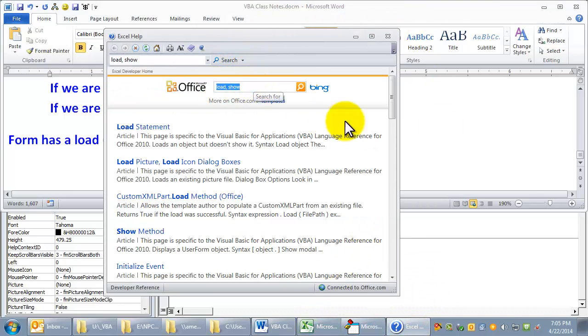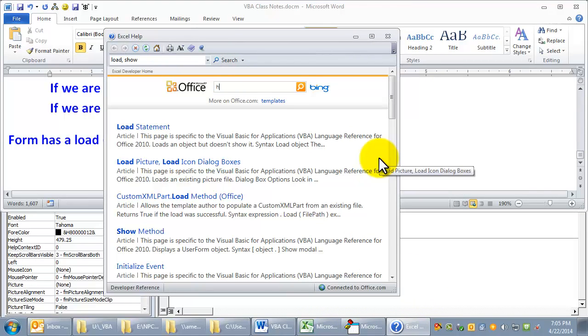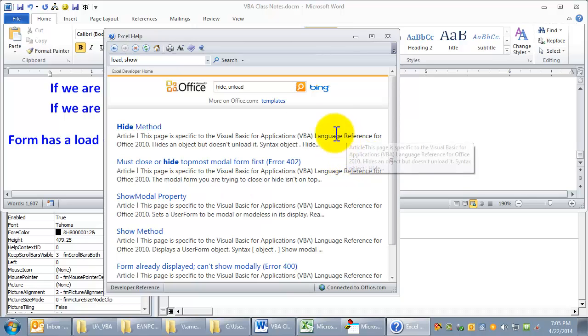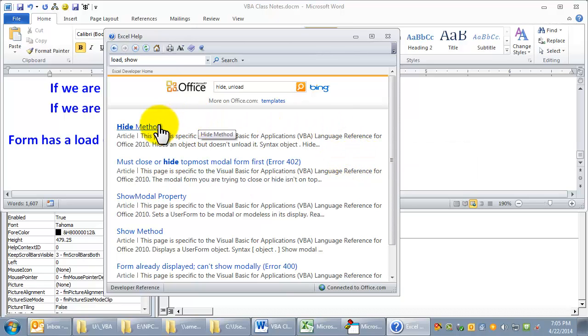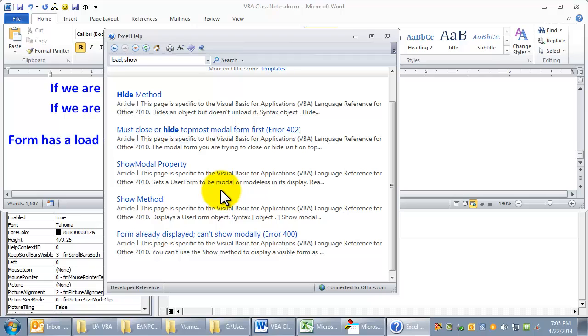Let's look at the opposites of those. There's a hide, and there's an unload. The hide method, and I believe it's the unload statement.